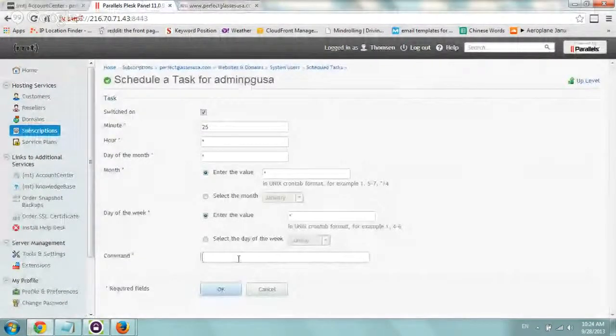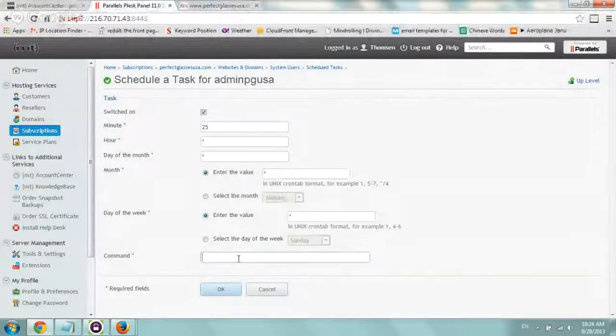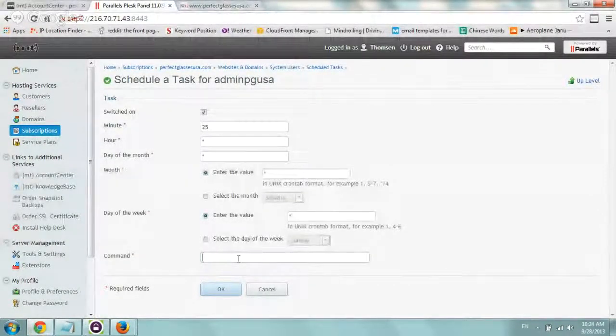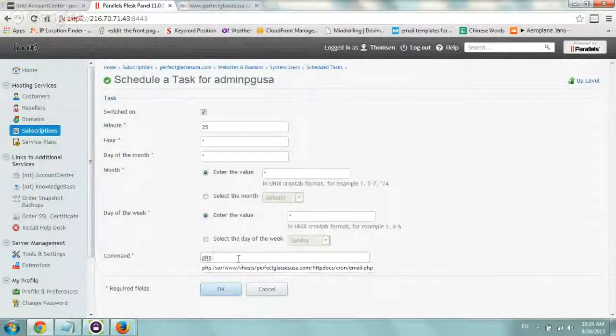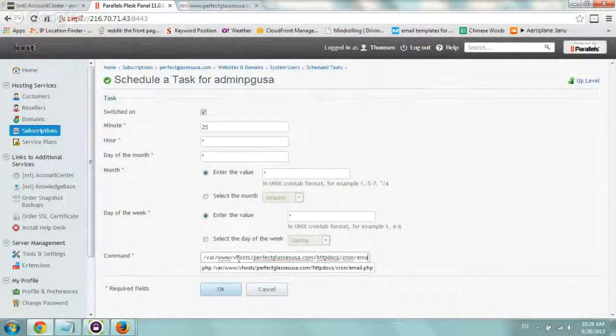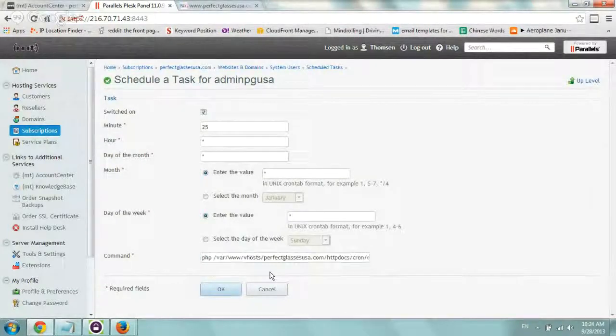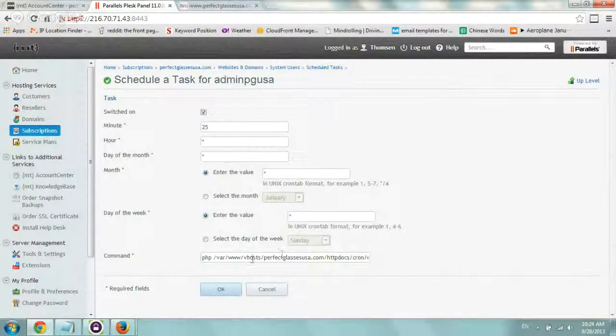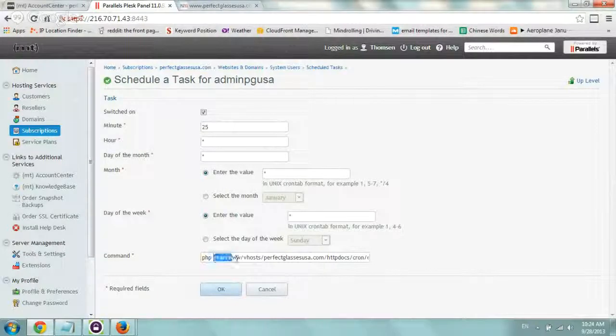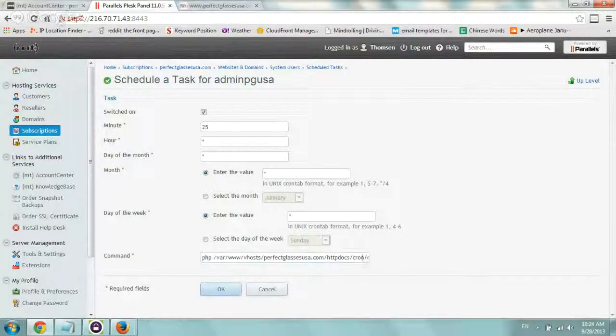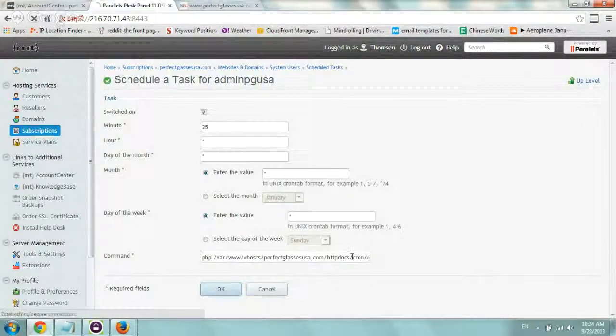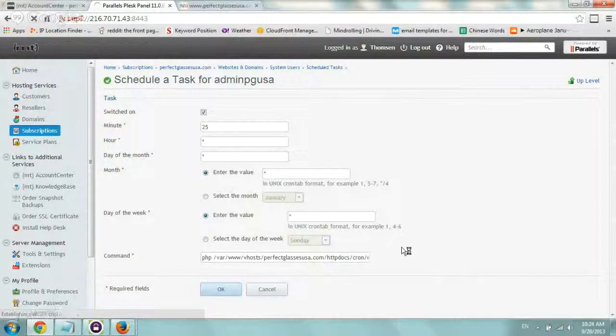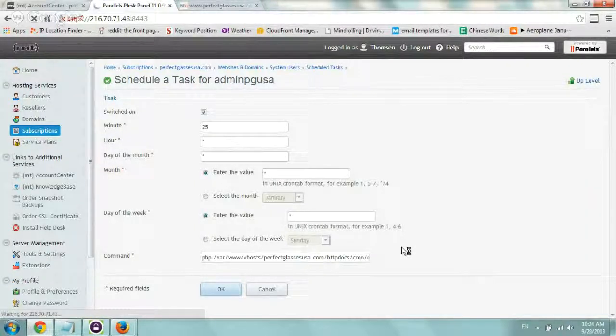And I'm going to type in before the command, I need to actually run the PHP script. So I'm going to run PHP, and then I'm going to paste this and type in email.php. So now our complete code is PHP space, and then run the actual PHP script. And what I'm going to do is I'm going to click on OK, and then it should save.